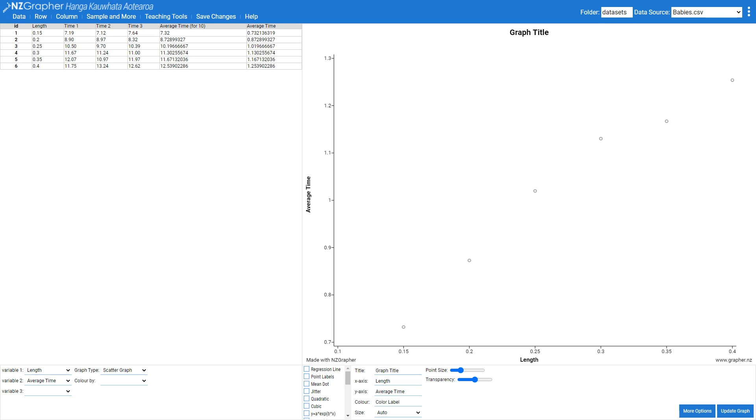So I'm looking at this graph and I know from my learning in my physics class that I'm looking for a square root relationship. So I want to square root this length.